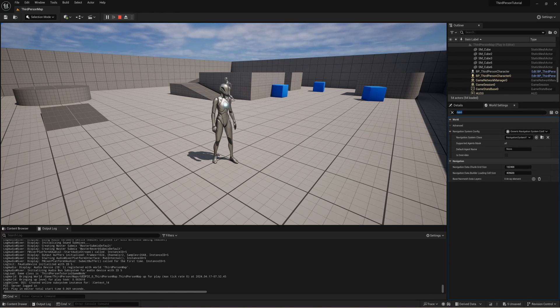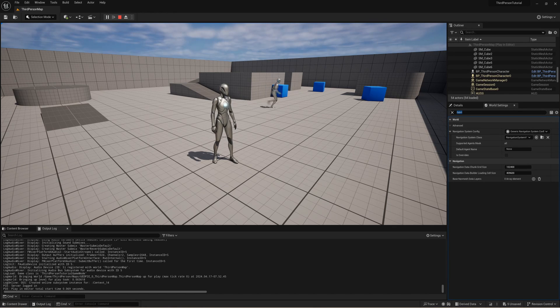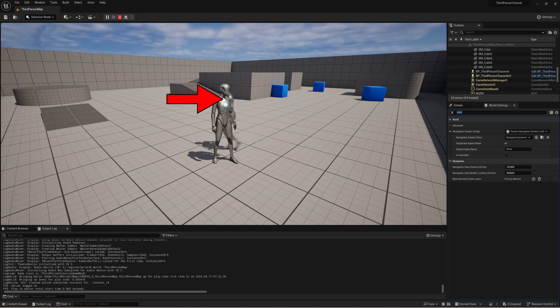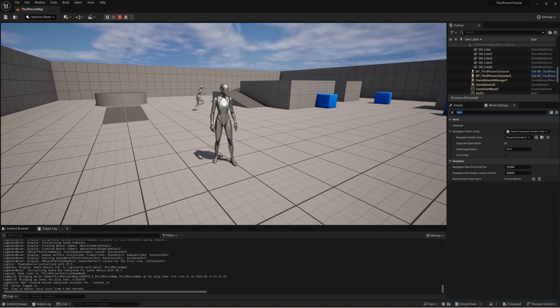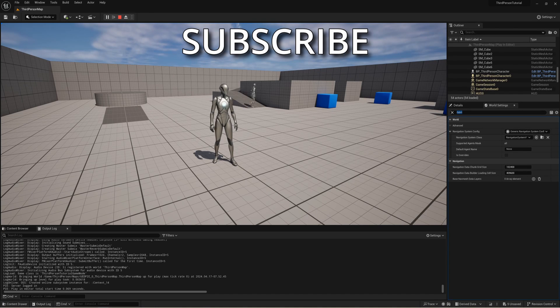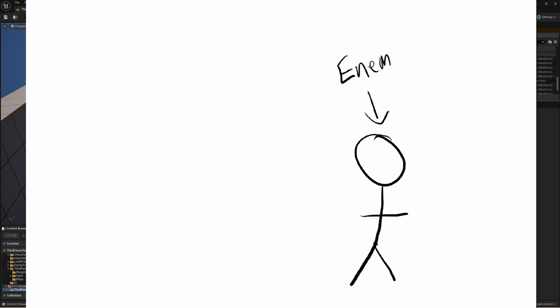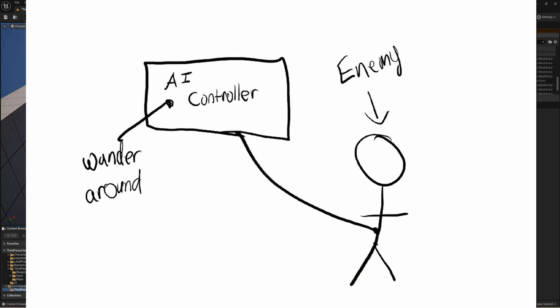In this video I'm going to teach you how to make an AI controller that is going to allow our character to randomly wander around. We are going to do this by creating a new AI controller that is going to hold our ability to wander around.